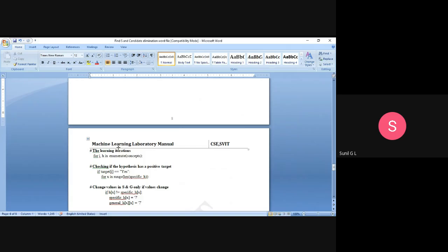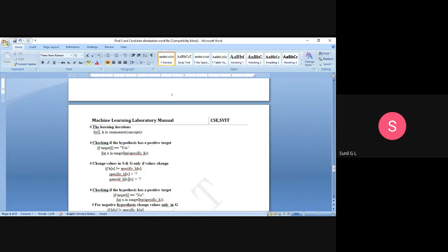Now the learning iterations begin: 'for i, h in enumerate(concepts)'. The enumerate function counts the number of iterations. First, we check if the hypothesis has a positive target — if target[i] equals 'Yes'. If it is positive, we iterate 'for x in range(len(specific_h))' and check if the current instance value h[x] is not equal to the specific hypothesis value specific_h[x].